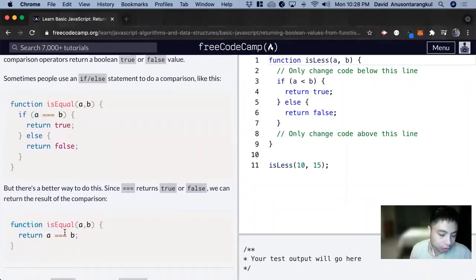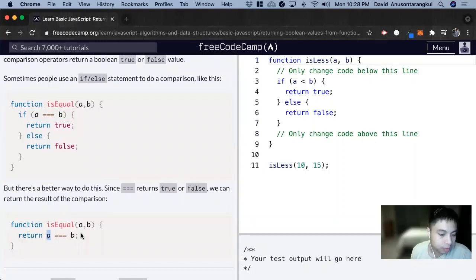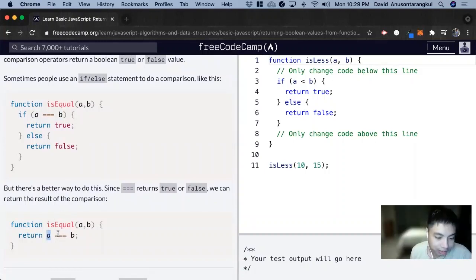This function we return - it's going to look at this a equals b. If it is true, it would return true. If it's not true, it will return false.